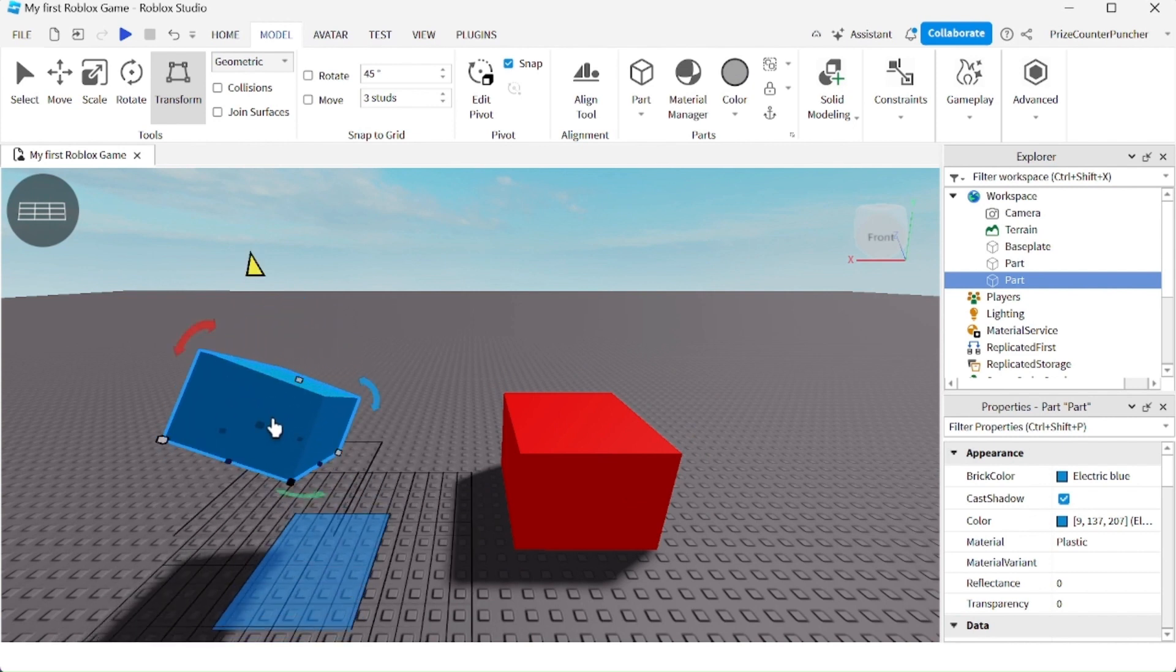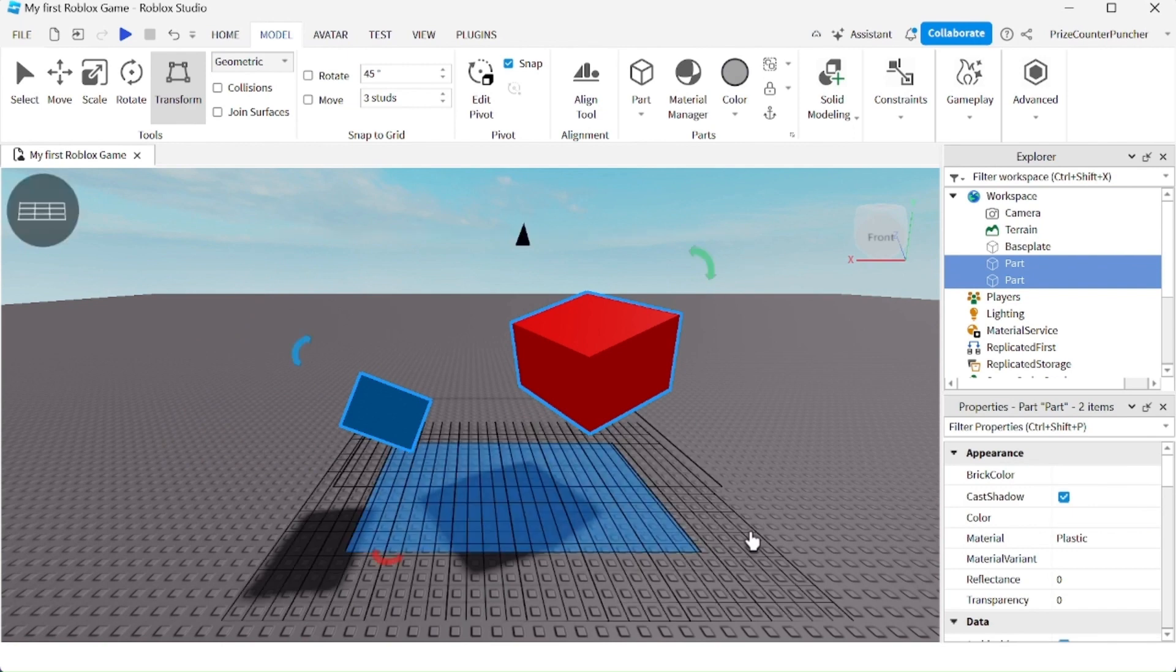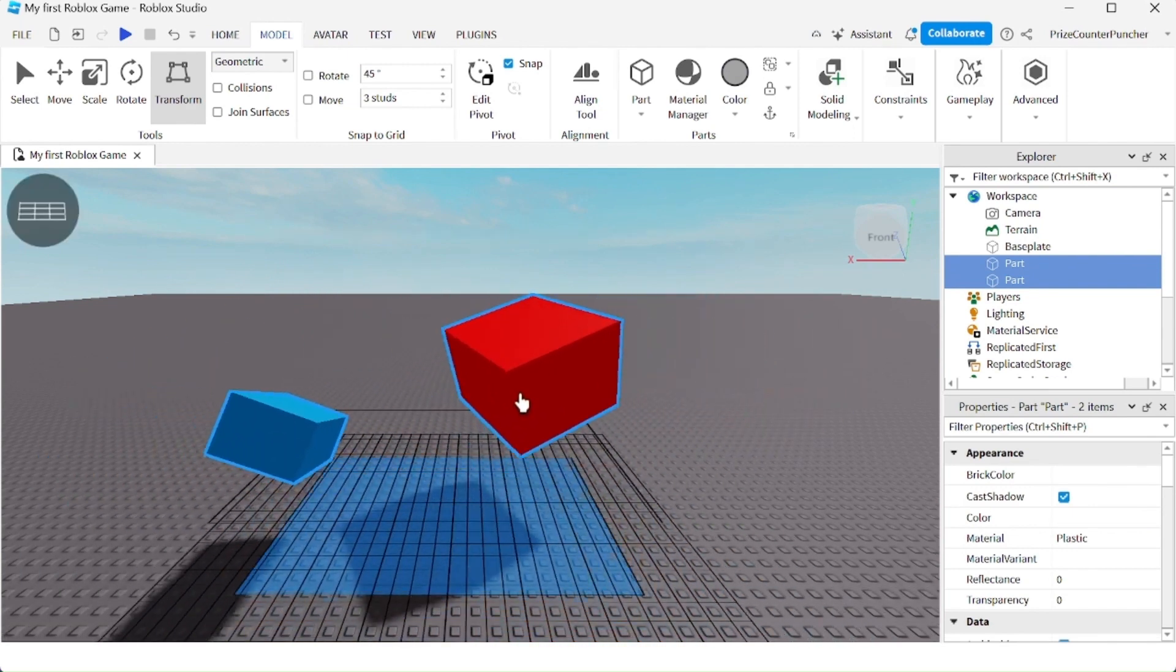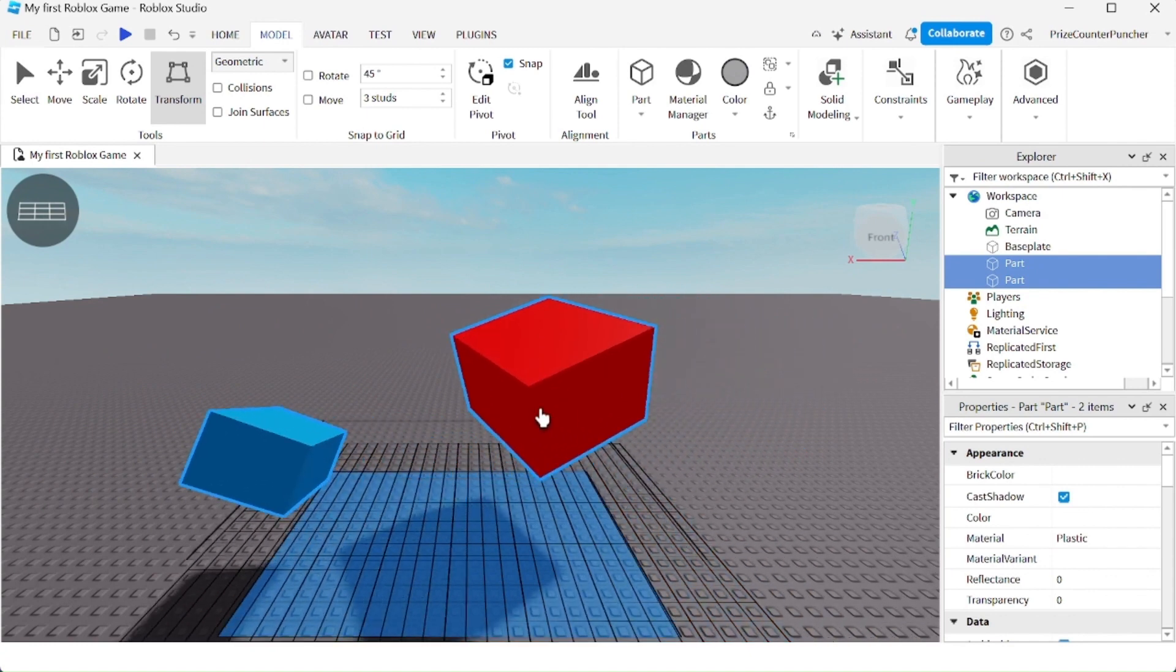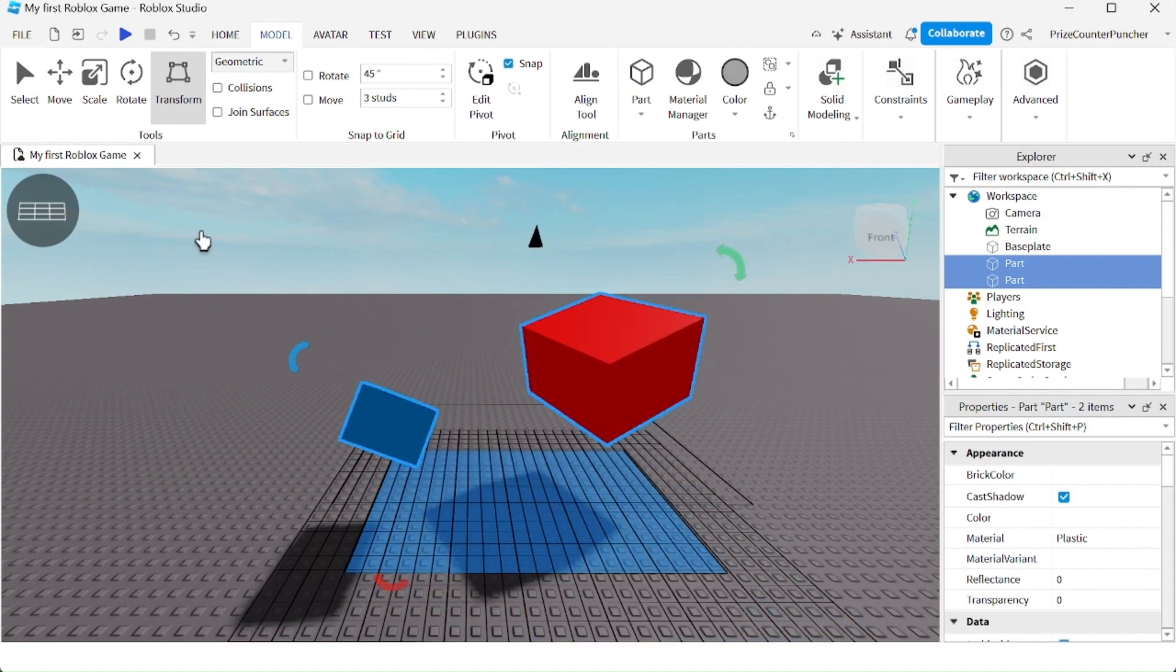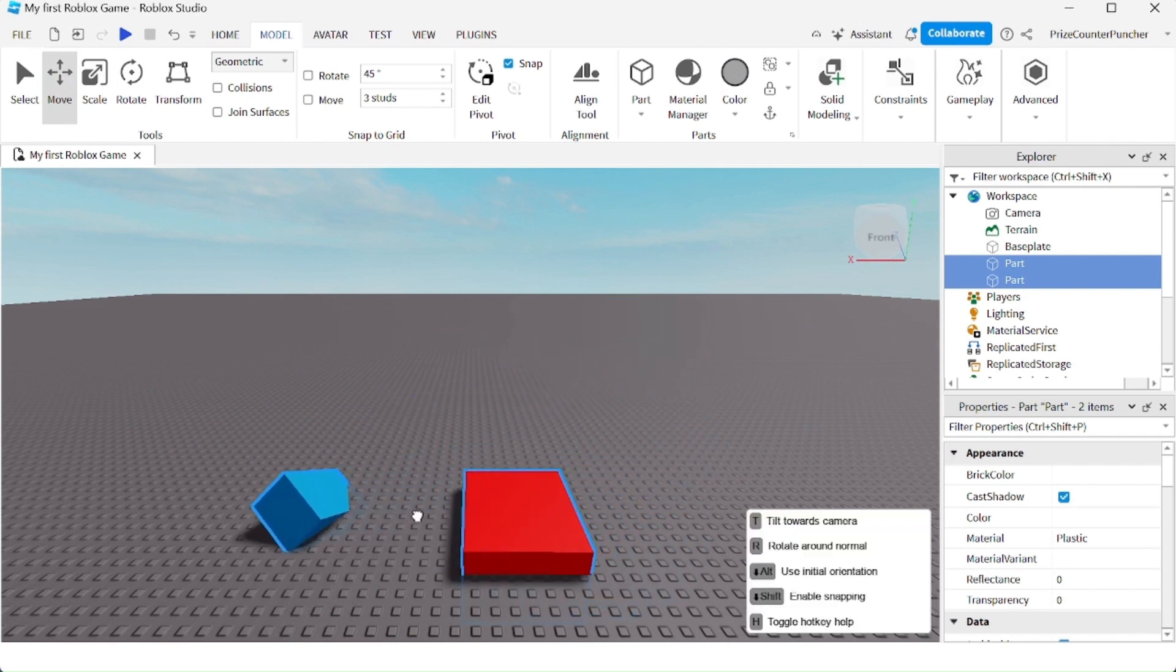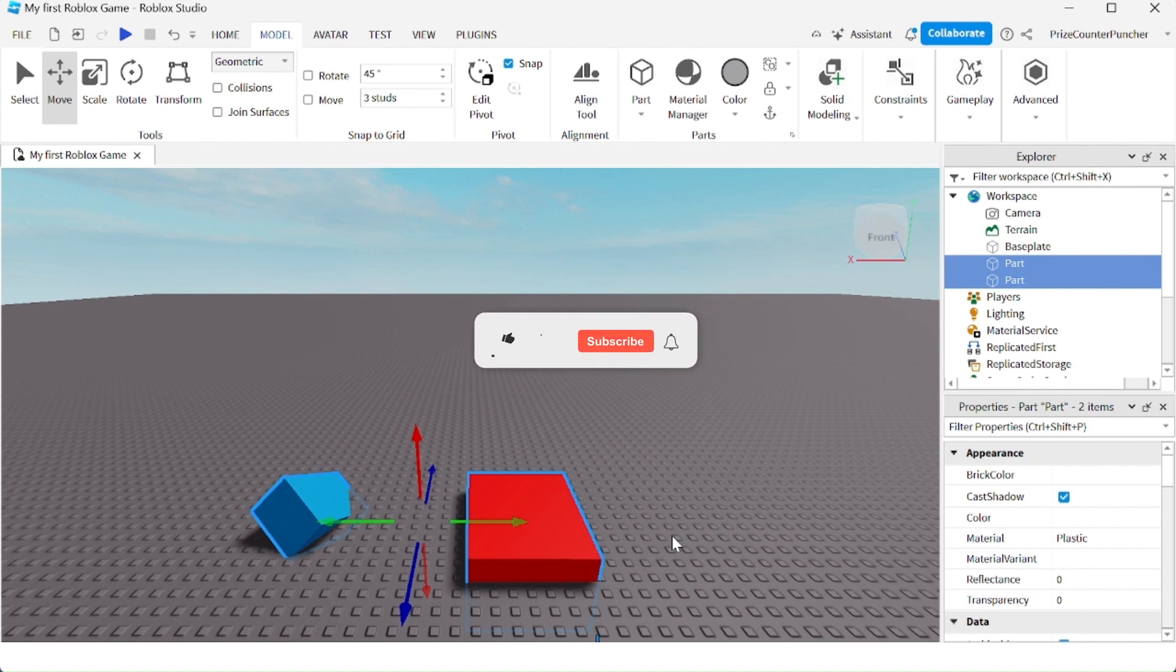You can also use the transform tool to select and move multiple objects around without changing their orientation or Y position. As opposed to using the regular move tool - if I were to move these two parts, you see they drop to the ground. You would lose their orientation and their Y position.